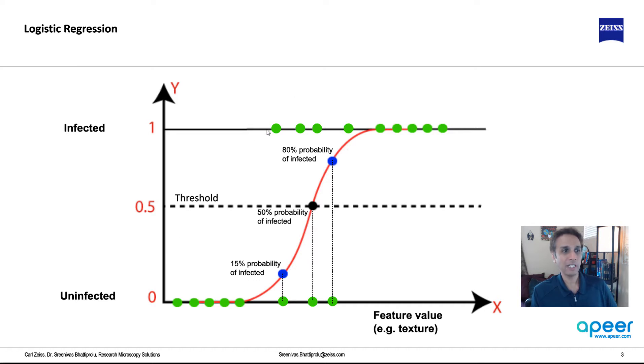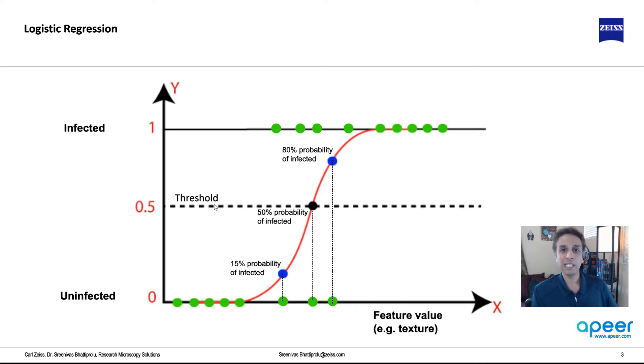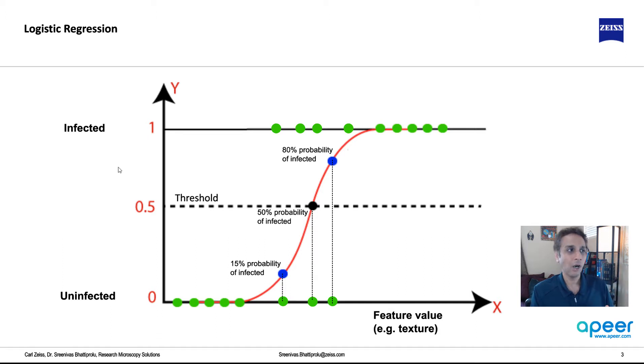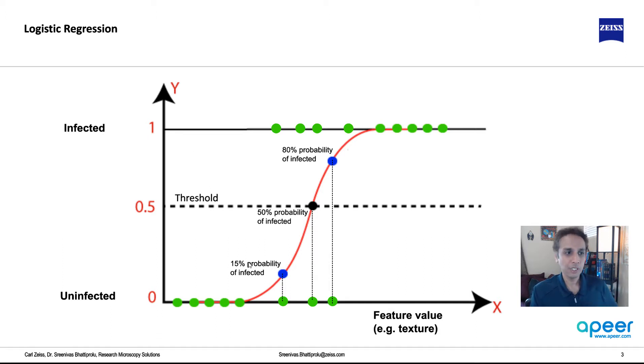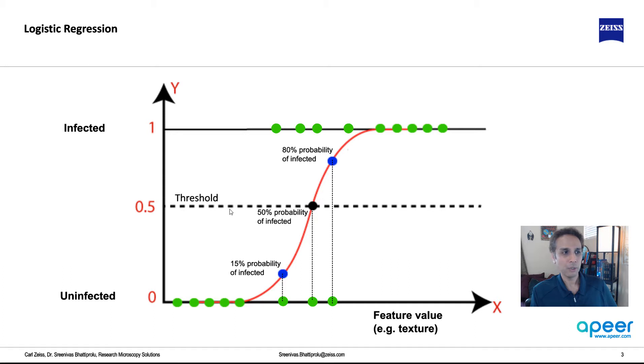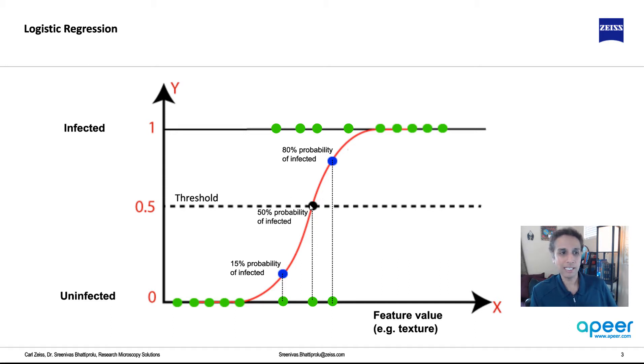So if infected is 100%, this is 15%. Now you can set a threshold at 0.5 and say everything that's below 0.5 probability on the infected scale is uninfected. So this 15%, this data point, belongs to this. And this data point right there belongs to at 0.5, I don't know, how would you classify?